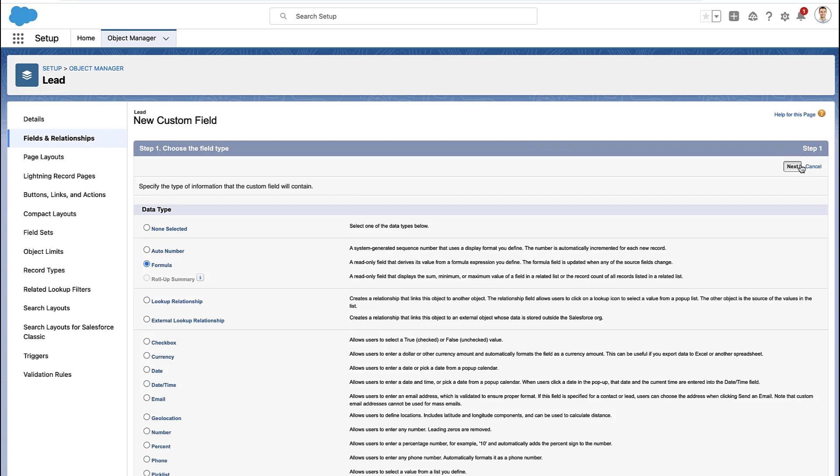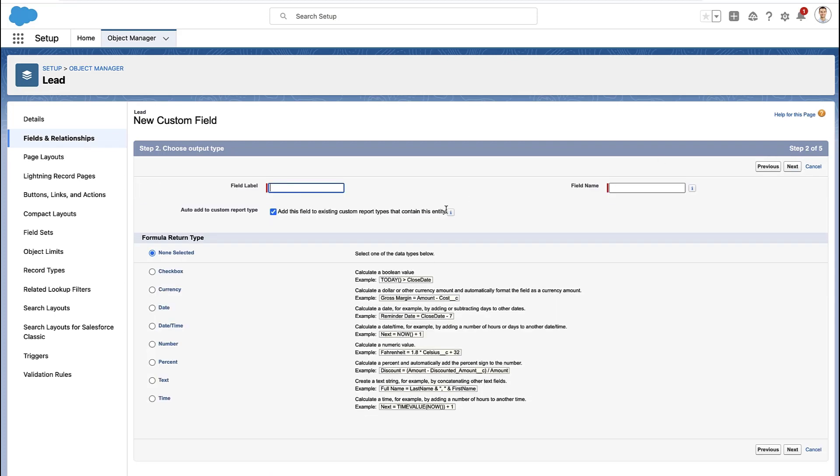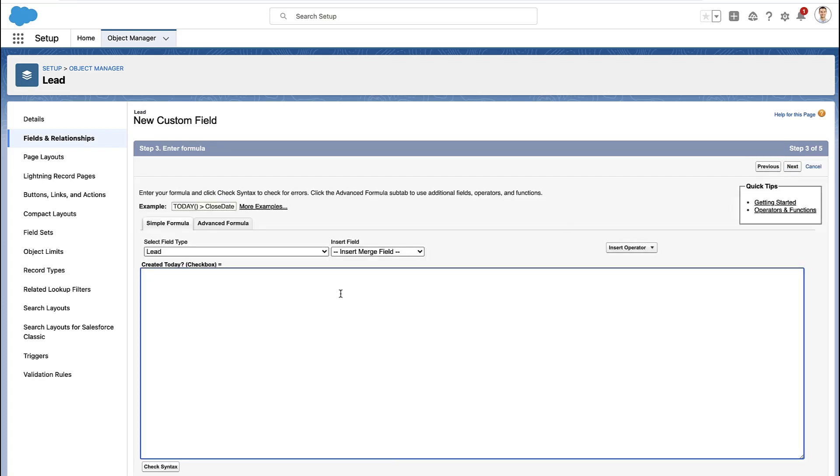We're going to create a formula field to do this for us. Give it a name that you'd understand later on, something like 'was it created today.' In this case, I want the formula to end up evaluating as a checkbox.